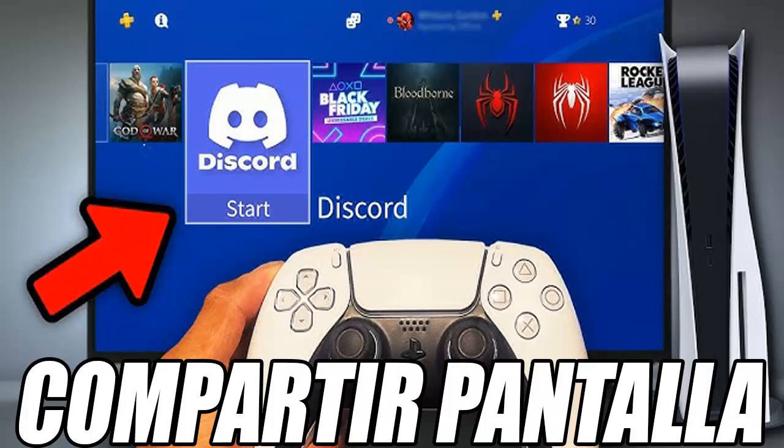Now put Remote Play in full screen. The next step is to open Discord on your device and join a voice channel. Once inside, select the share screen icon on the bottom part, which is this one here, and now we select Remote Play in the list of available applications. Finally, click on Go.